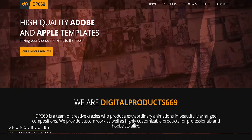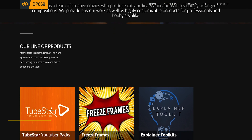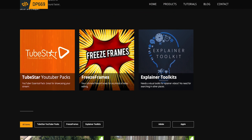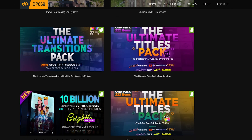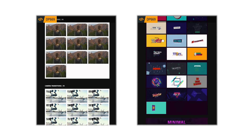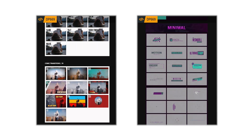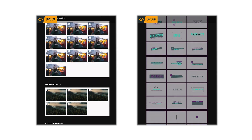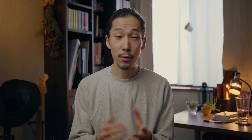This video is sponsored by DigitalProduct669. They make cool and high-quality Adobe Apple templates, which is Premiere Pro and Final Cut Pro plugins. They have transitions, titles, and other creative digital assets, which is very powerful for making videos.